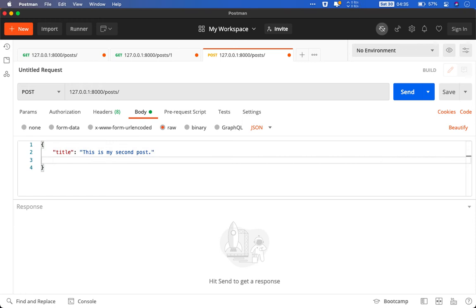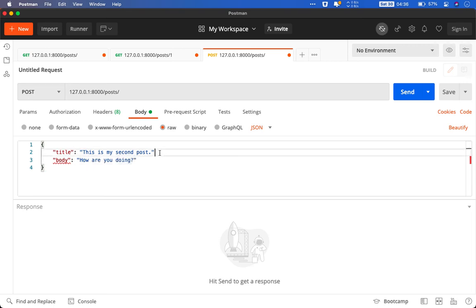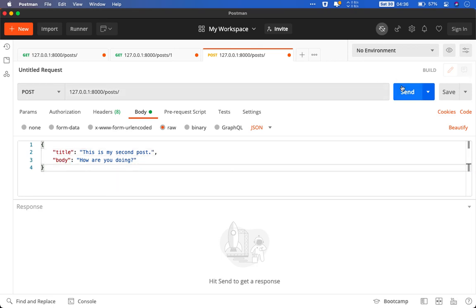And along with that we will also pass body. How are you doing. It can be anything. Right. And there will be comma there.